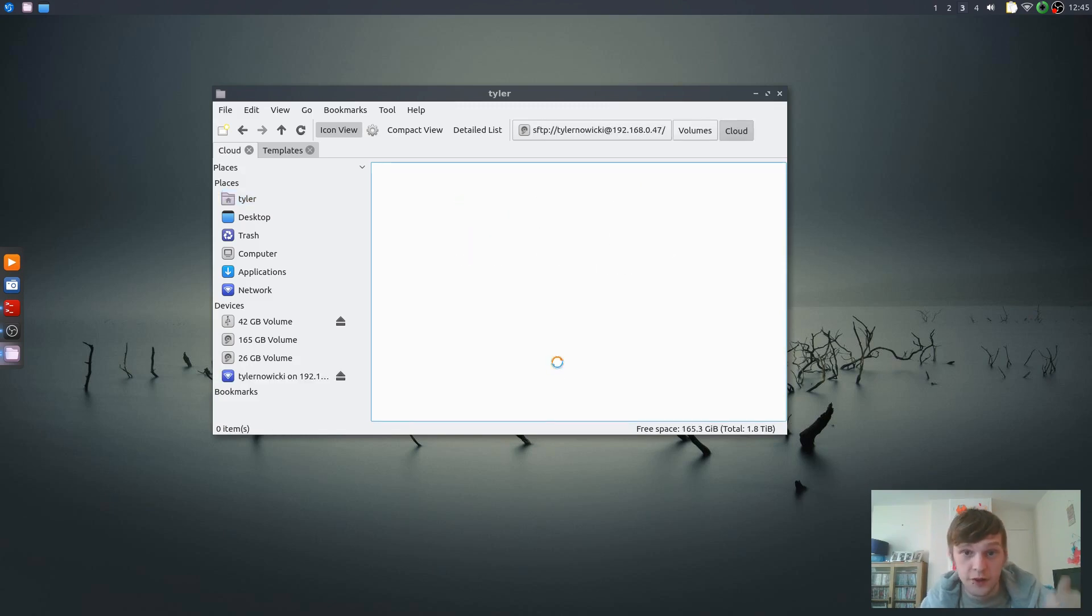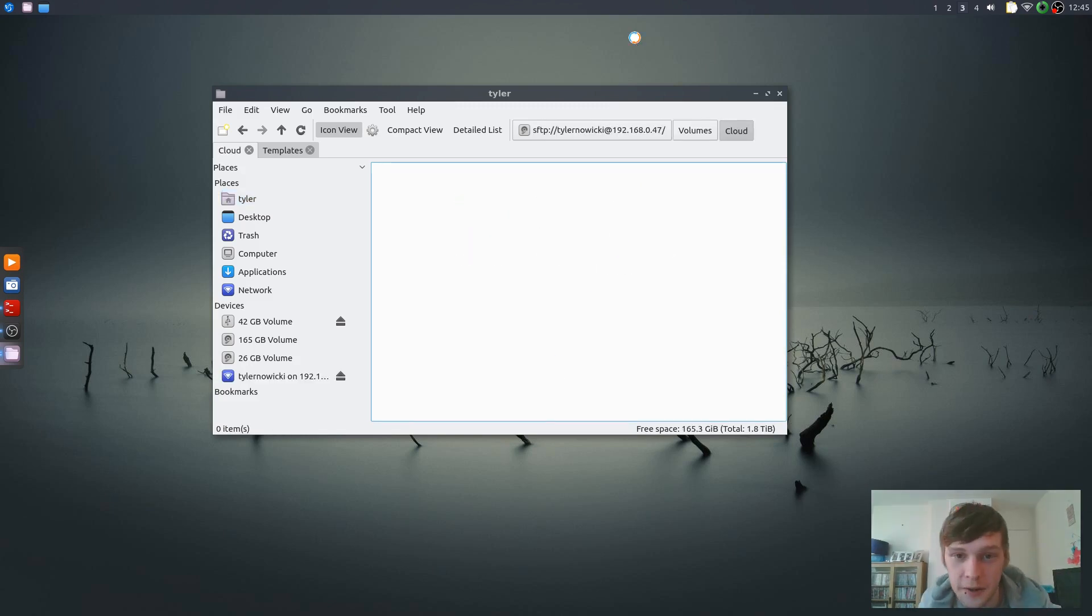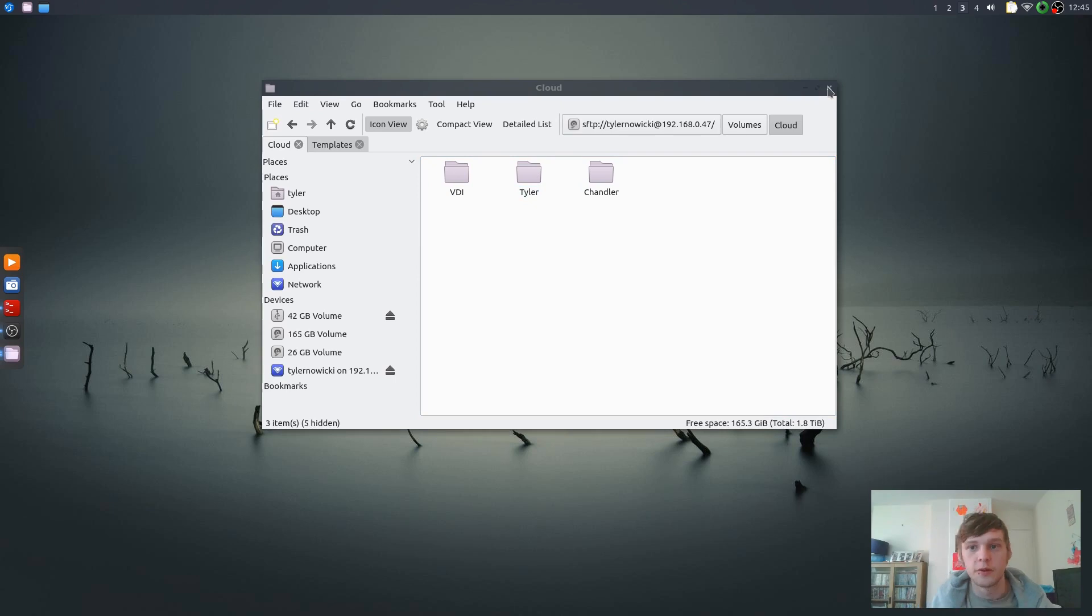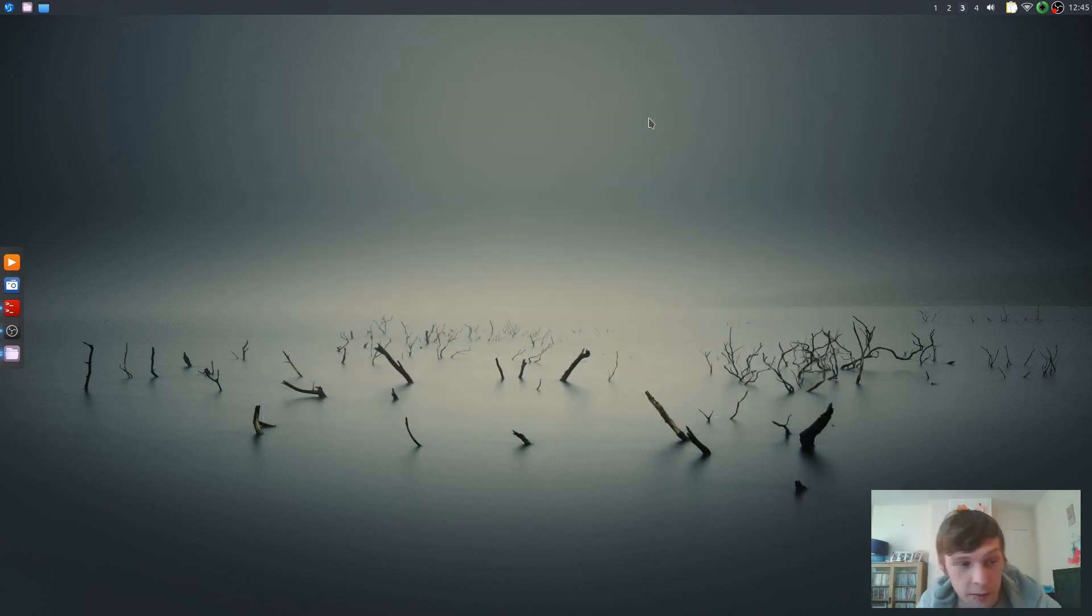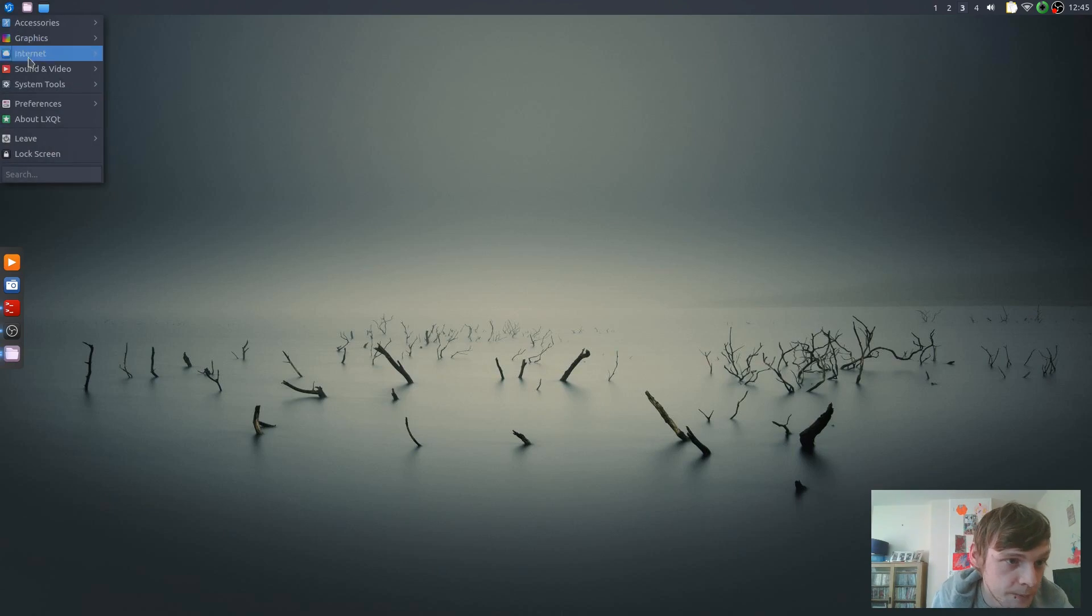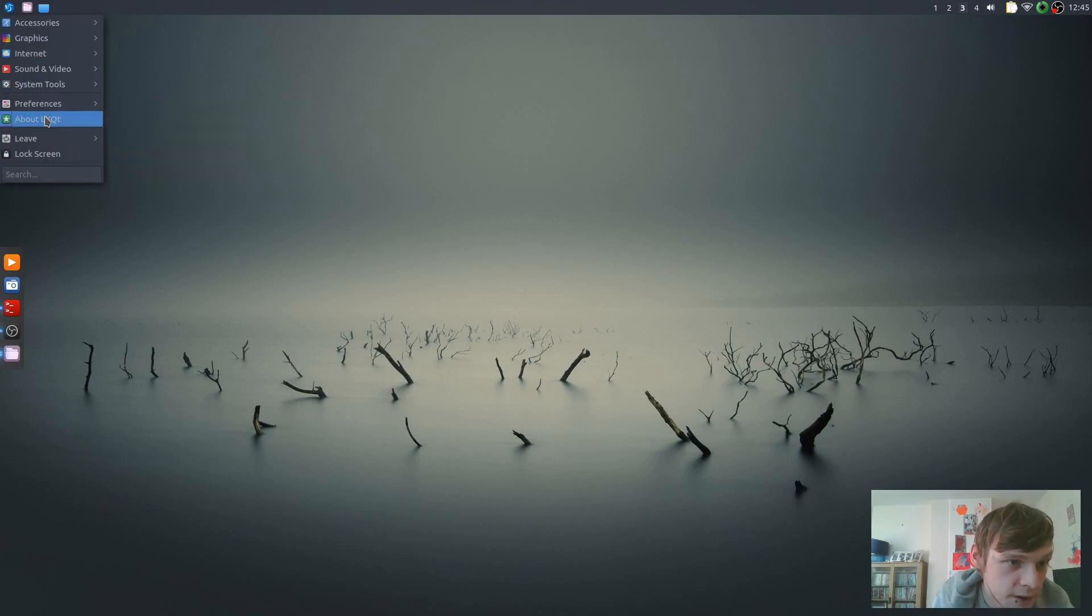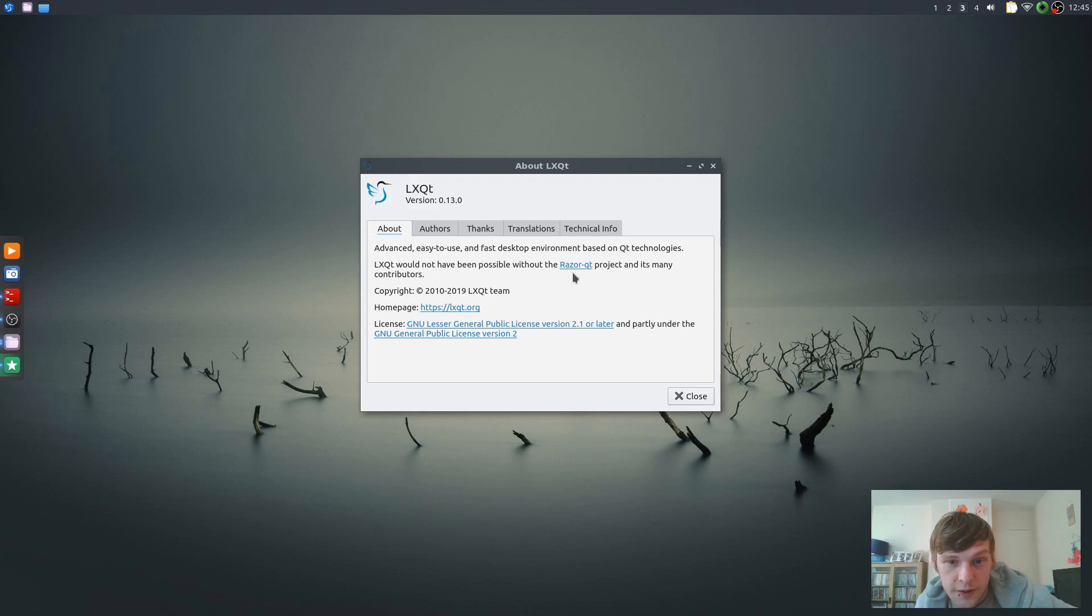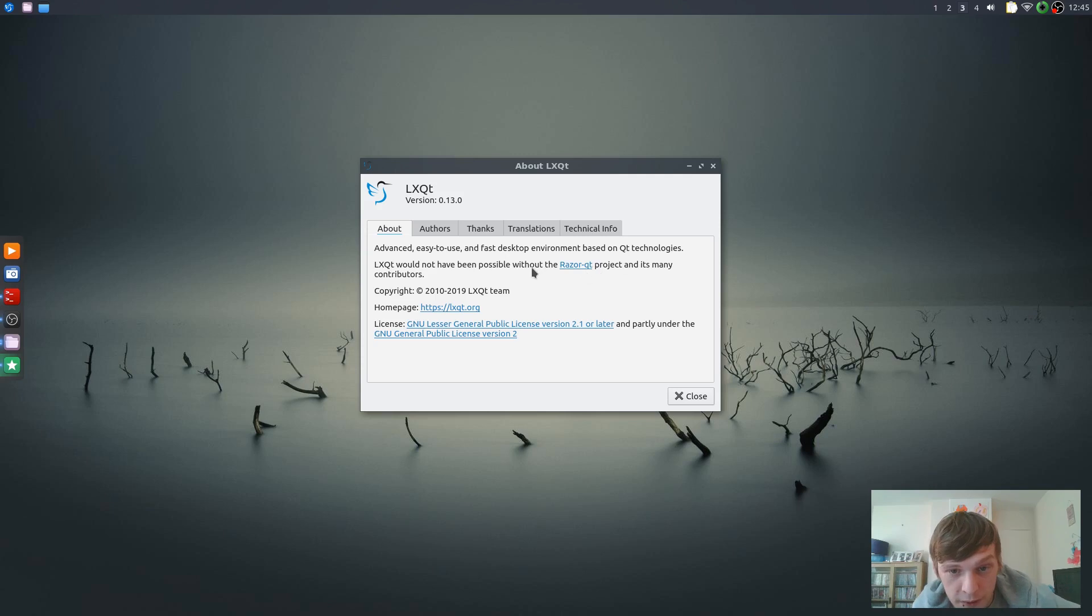There we go, I've just heard the hard drive spin in the background, old mechanical. There we go, so it's loaded up sort of my little cloudy sort of thing. Ports aren't open, it's just local. So let's go to About LXQT: 'Advanced, easy to use and fast desktop environment based on QT technologies. LXQT would not have been possible without the Razor-qt project.'